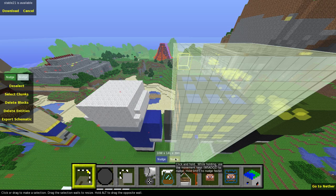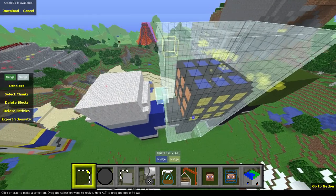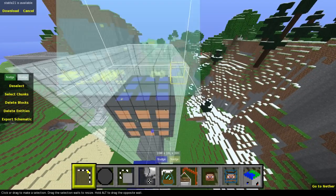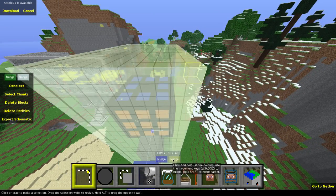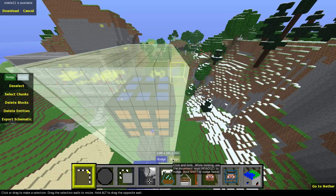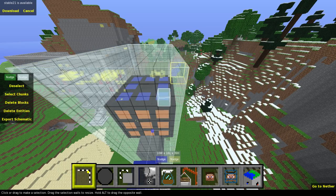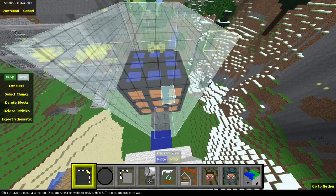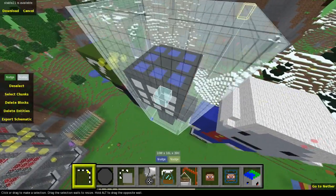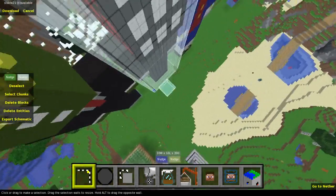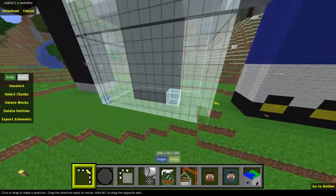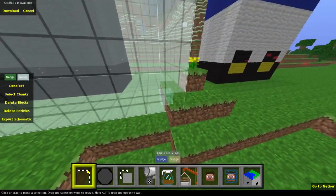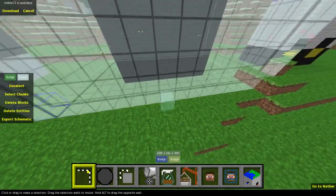I hit the nudge button and hit it until I can see the head poking through the selection, then go around to the other side and do the same. The way this works is it's dependent on the direction you're looking at the selection — holding nudge and hitting A and D pushes it left and right relative to your view. It very much depends on which way you're actually looking at your selection, which makes selecting stuff like this a breeze.